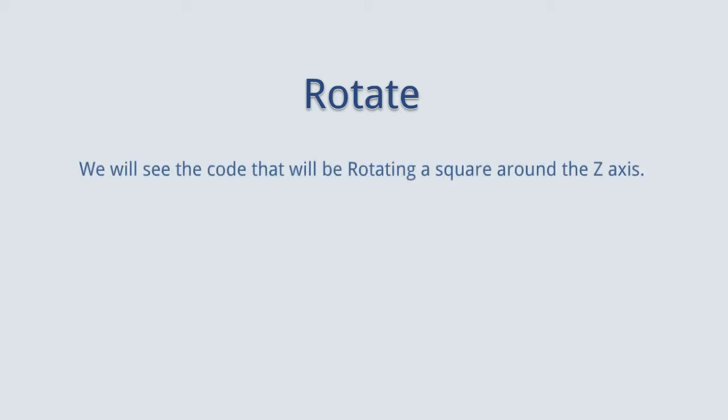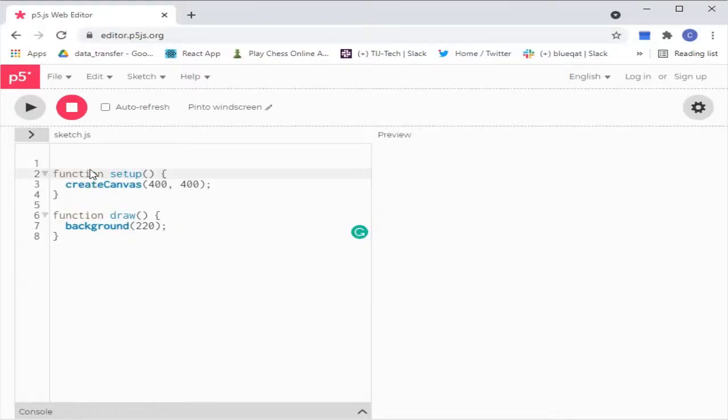Hello everyone. In this video, we will see about rotate on p5.js. We will see the code that will be rotating a square around the z-axis. These are the default code on the p5.js online editor.